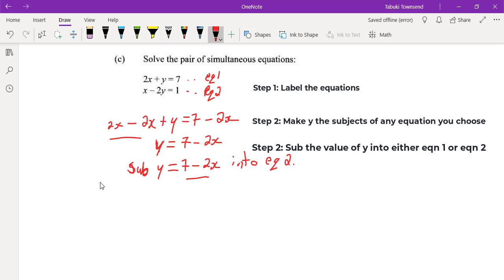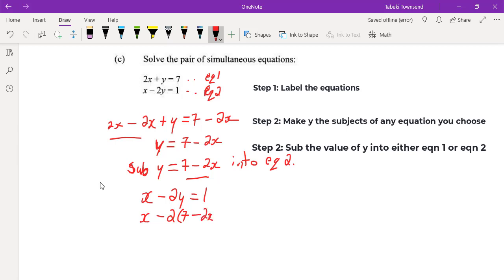So equation 2 is x minus 2y equals 1. We're going to sub y equals 7 minus 2x into equation 2, so we now have x minus 2 times (7 minus 2x) equals 1.